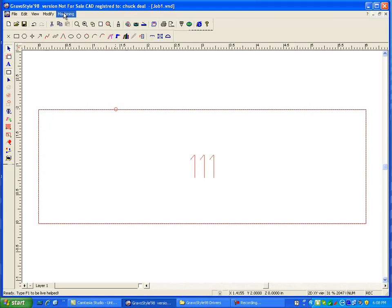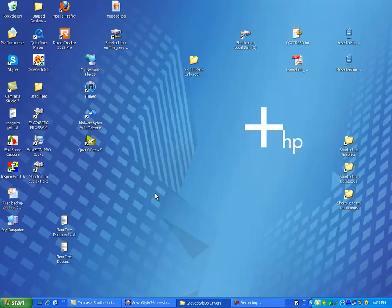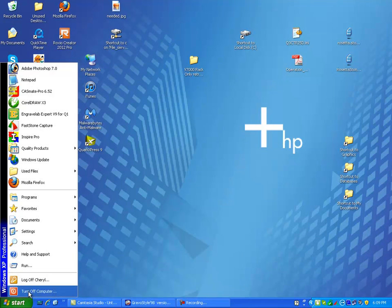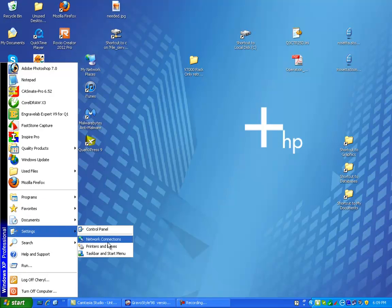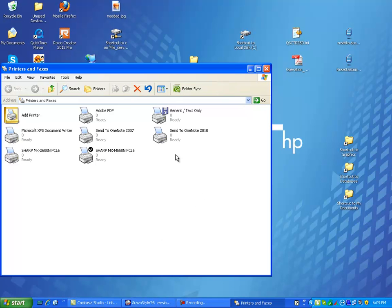So again, what you're going to do, you can also, if you're getting any conflict issues, you can go to start, settings, go to your printers and faxes. And if you don't want to touch your generic text only printer, you can just right mouse click or you can just go add a printer.